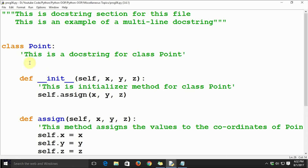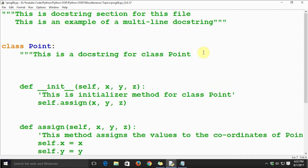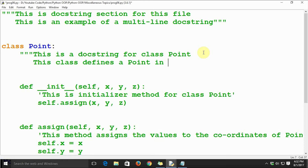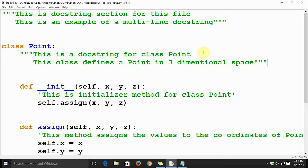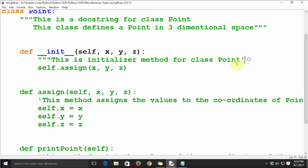Now, if you want to make the class docstring a multiline docstring, that is also possible. Just say: 'This is a docstring for class Point. This class defines a point in three-dimensional space.' This is a detailed description of the class Point, and we are mentioning it directly in the code. Now let's also make the initializer method docstring multiline.